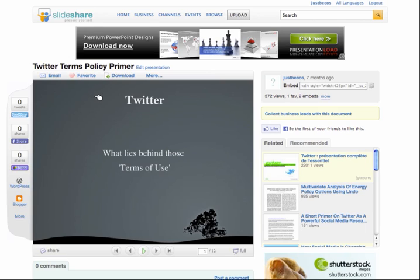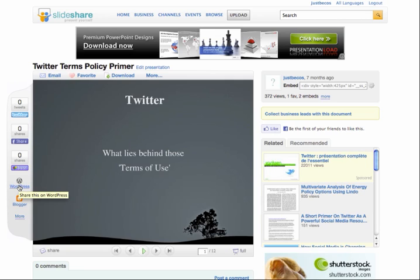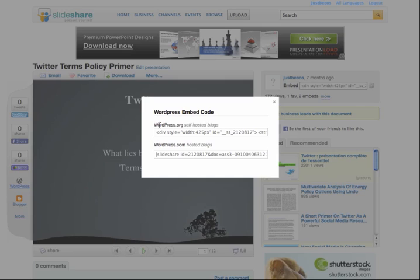I'm just going to show you quickly how to embed a SlideShare presentation onto WordPress.com. First thing you need to do is on your SlideShare page, click on the WordPress icon. That brings up two options: one is for WordPress.org if you're self-hosted, and WordPress.com if you're using the WordPress.com site to host your blog.